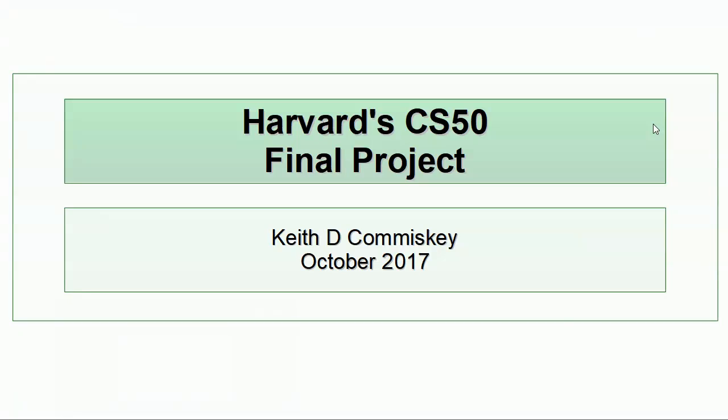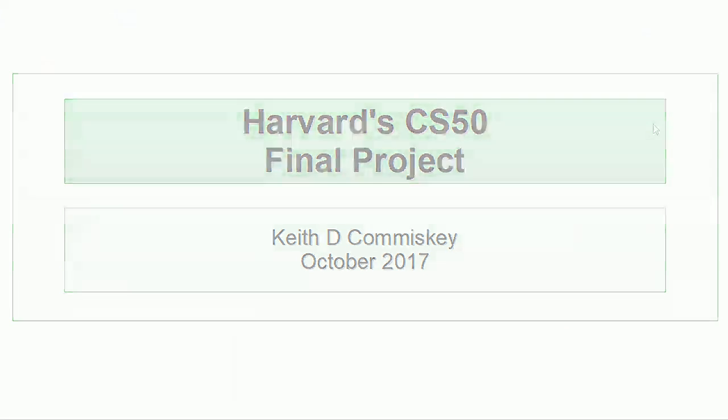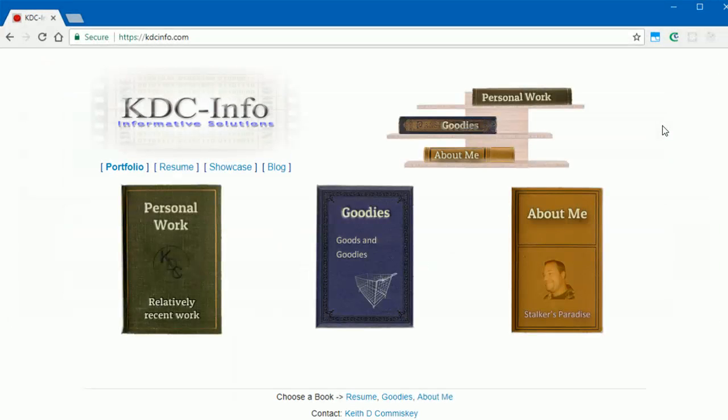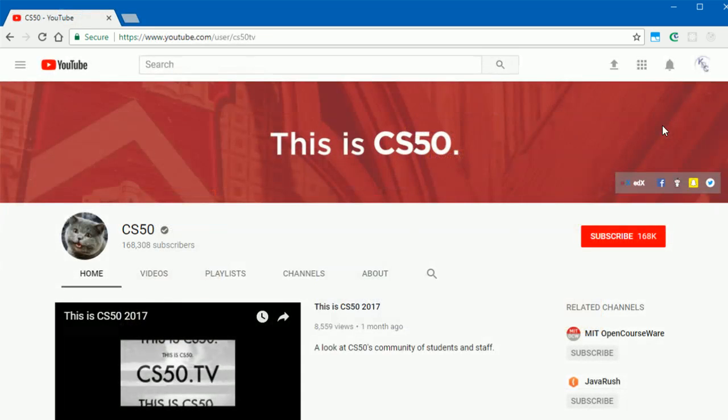Hello there and welcome to my final project for Harvard's CS50 course. My name is Keith Comiskey. The following video is a little background and walkthrough of my final project.